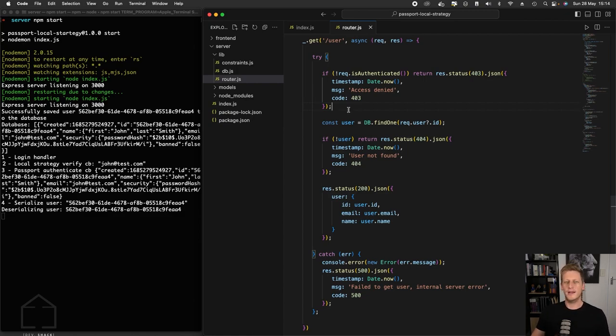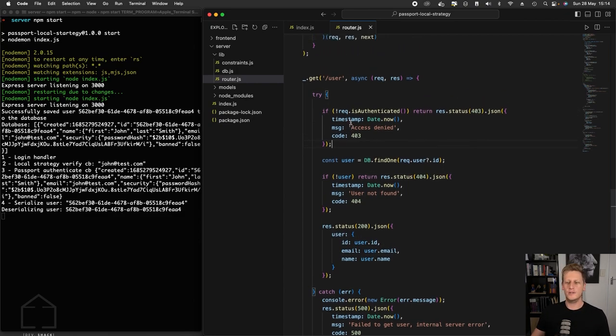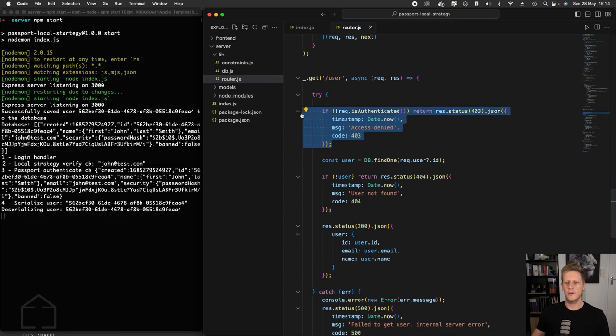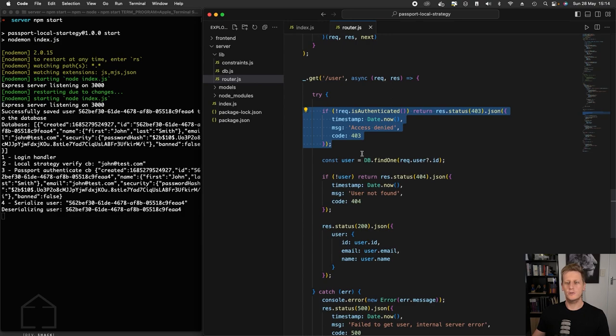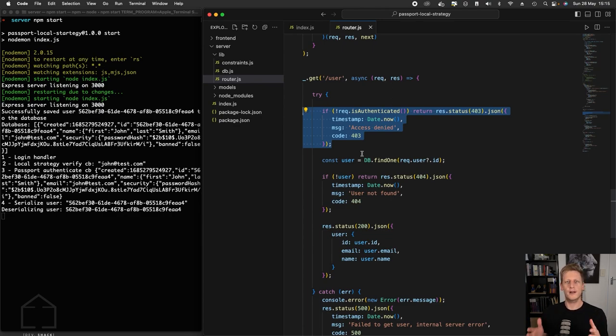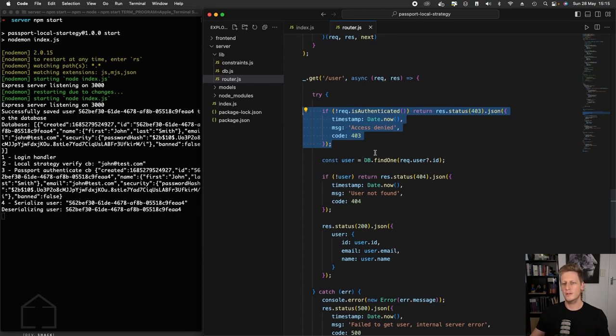And you can imagine if we had hundreds of endpoints that were needing to have authentication on it or if they were protected and we wrote this out hundreds and hundreds of times, it's just bad practice in terms of code duplication. So the strategy that we can use is to write our own custom Express middleware that we can use to simply do this work or write this code once, then we can reference it and it will just do the same work over and over again.